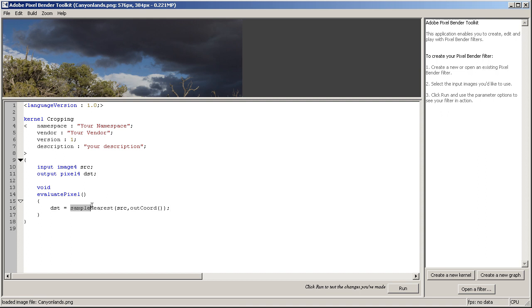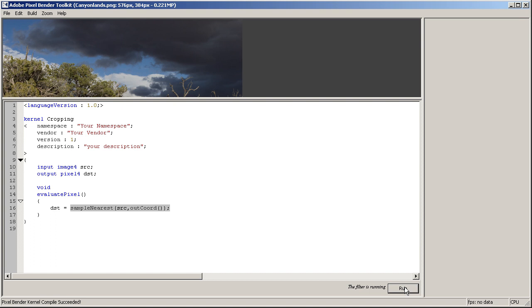Okay, right now this plugin does nothing. It simply samples the current pixel and puts that to our output variable. As you can see, so when I click run, nothing really happens.